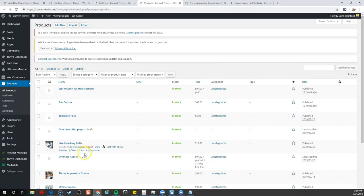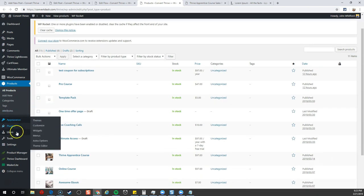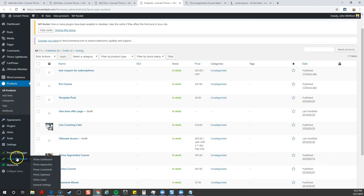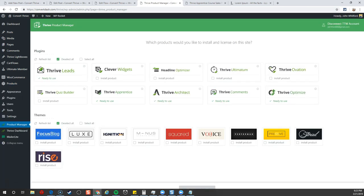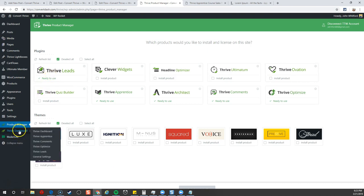Let's go ahead and dive into our website here. We'll go down to Thrive Leads. If you haven't installed it yet but have a Thrive membership, you can go to Product Manager and install Thrive Leads. But we already have that, so we're good to go.